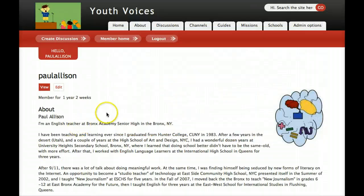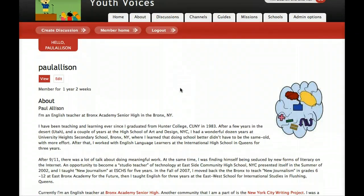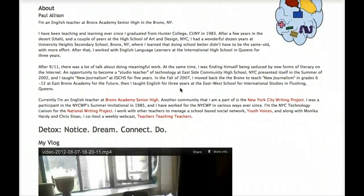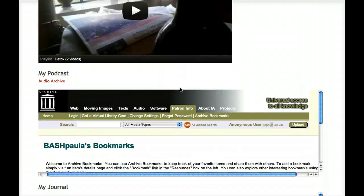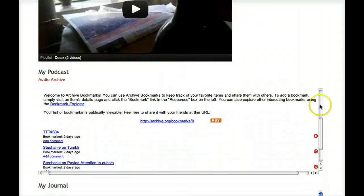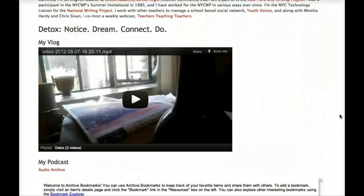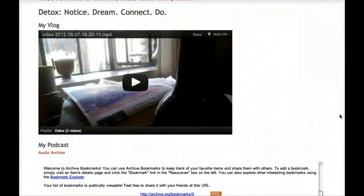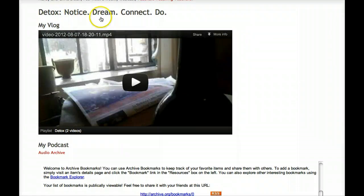In addition to these three items on your profile, we want you to add three new sections by typing in titles and embedding other webpages into your profile. We want you to add a section called Detox: Notice, Dream, Connect, Do.